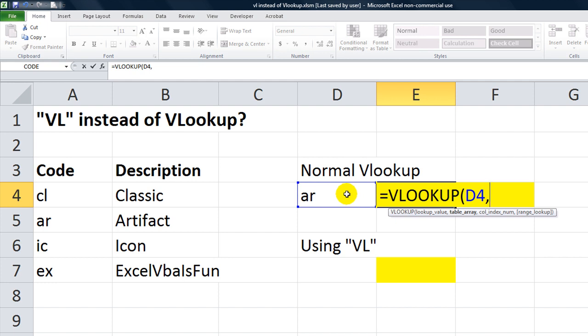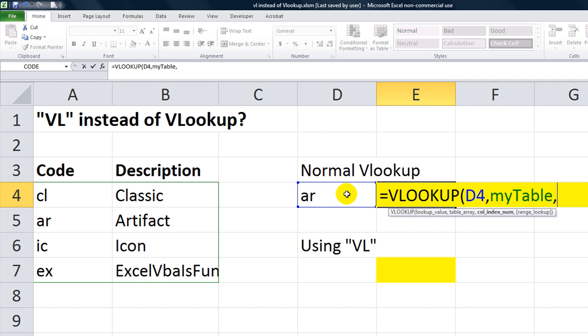The table array, we've given a special name. We called it my table, so I'll hit tab to autocomplete. Comma. The column index we're looking for is not column 1 of our range, but column 2, the word artifact.